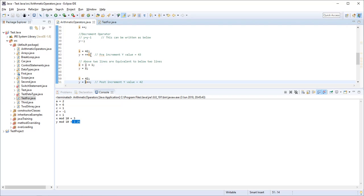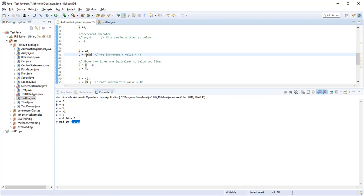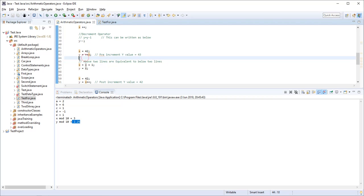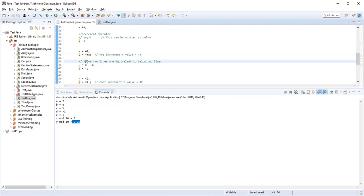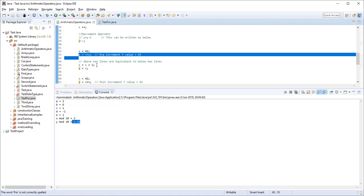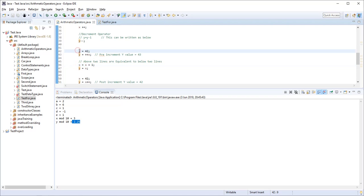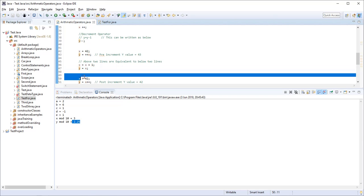There are pre and post increment operators. Pre-increment means the variable is incremented before being assigned. For example, if X = 42 and we write Y = ++X, then X is incremented to 43 first, and then 43 is assigned to Y. This is equivalent to writing X = X + 1 and then Y = X.